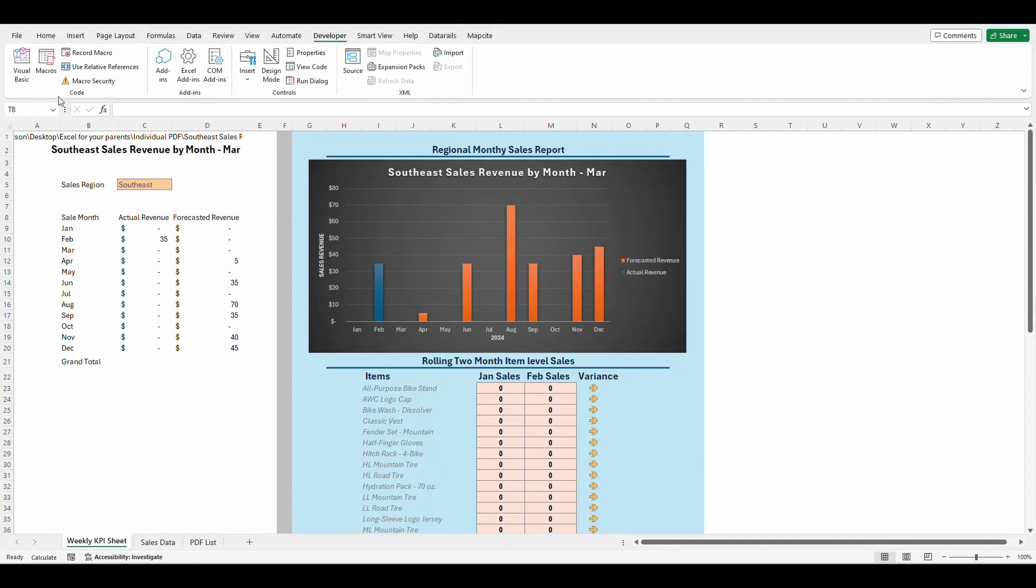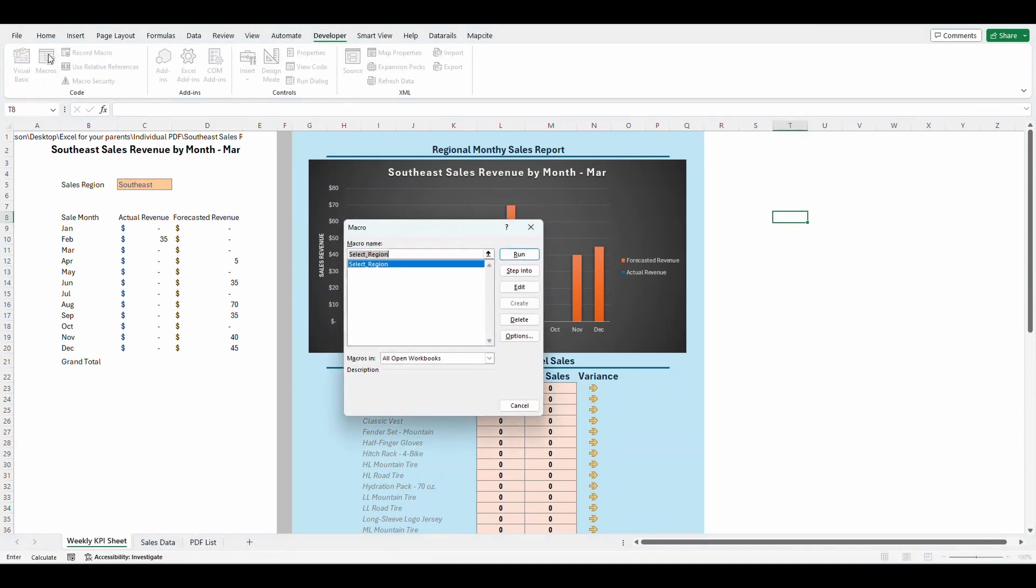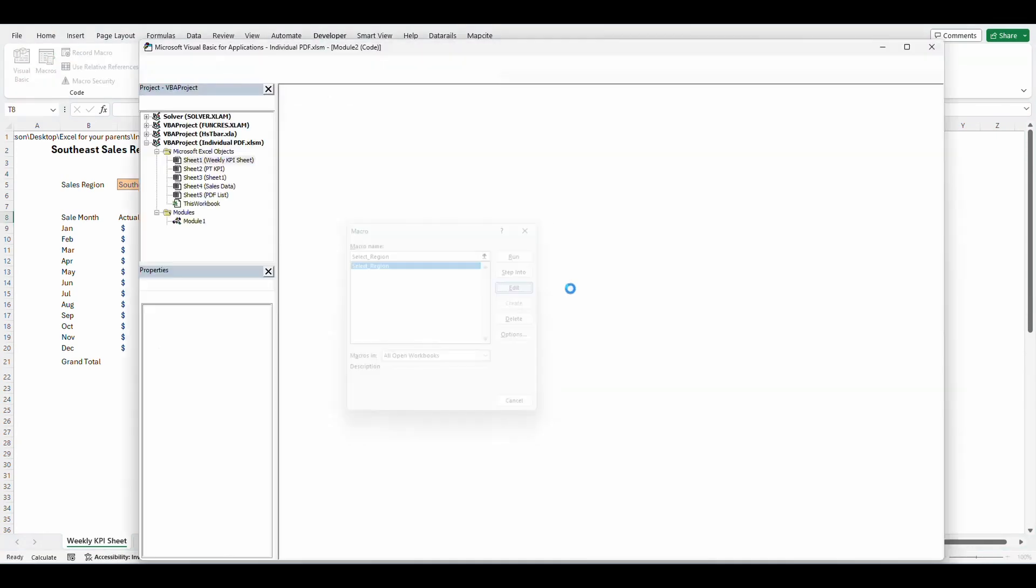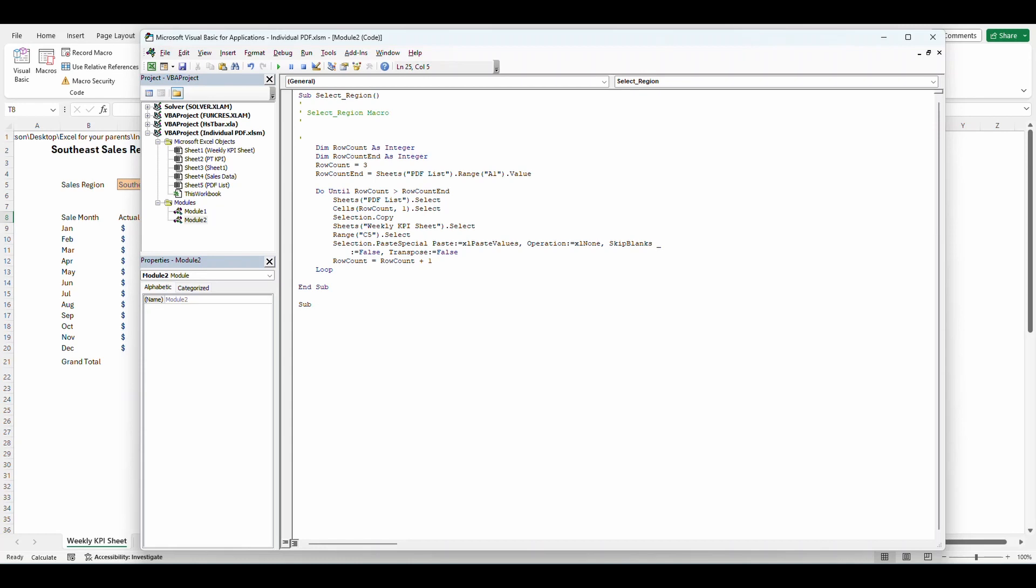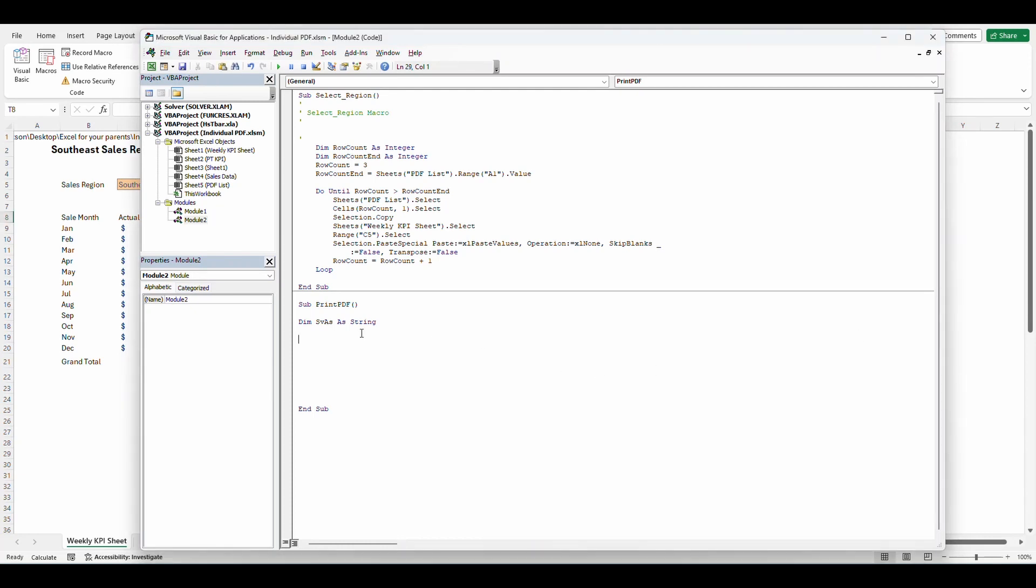We're going to go back and open up our macro editor and I'm going to create a full new macro here. So we're just going to do that by typing sub space. We're going to name this print PDF open and close parentheses. And as you can see that created a new spot for our macro. And we're going to create a dimension. We're going to create dim save as as string.